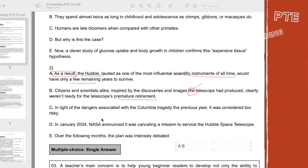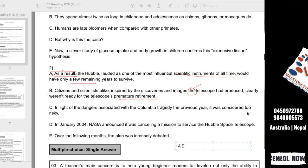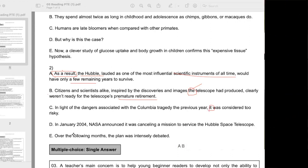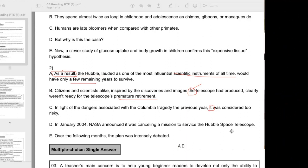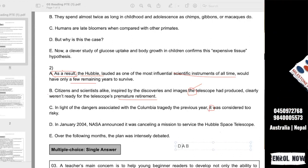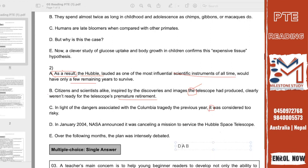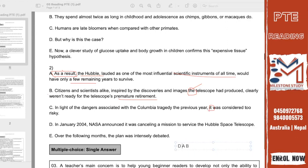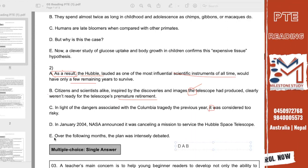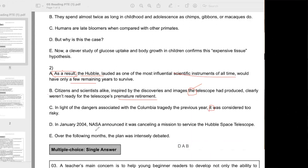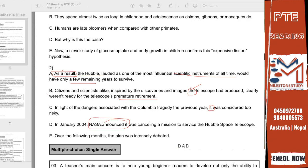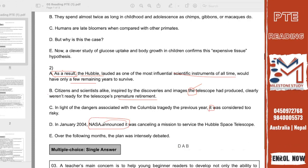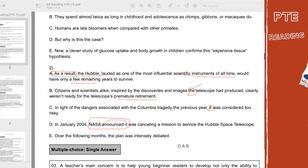In light of the dangers associated with the Columbia tragedy the previous year, it was considered too risky. What was too risky? Let's read D. In January 2004, NASA announced it was cancelling a mission to service the Hubble Space Telescope. So now let's talk about C. The name is D, the name is Hubble Space Telescope. He said that he was, Ram said that he was.